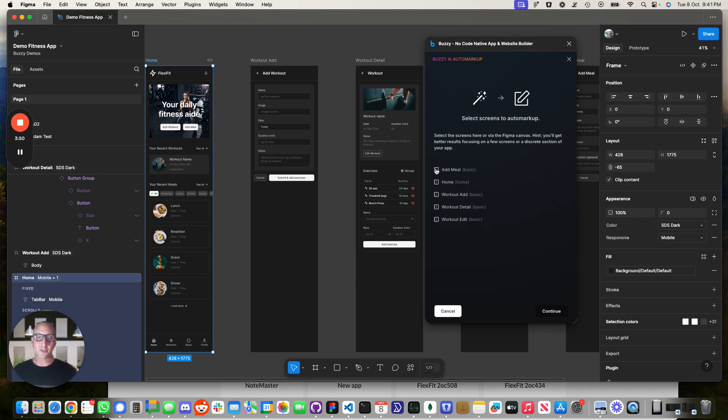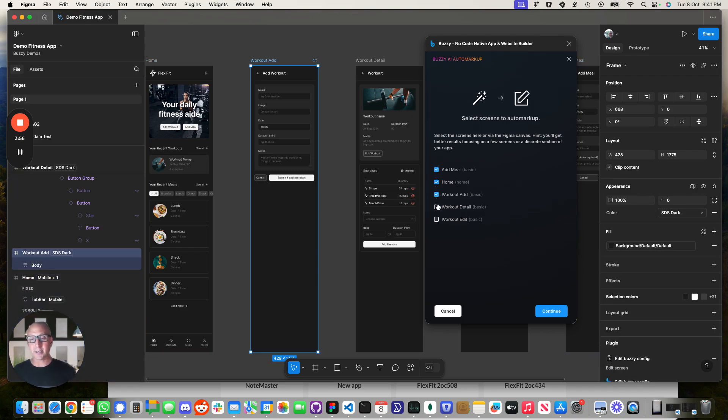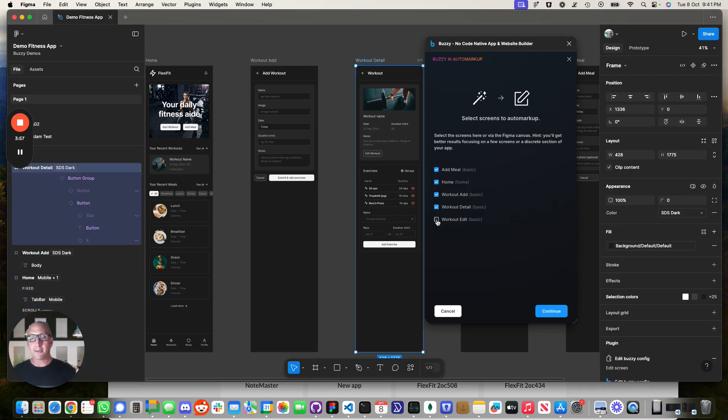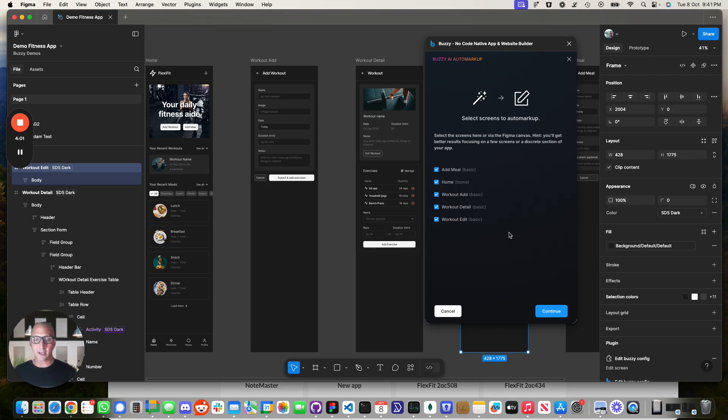Now, this is where the fun, so we've got our brief, we've got our data model. Now we're going to mark up our screen. So I would work in small batches here. So usually maybe three to five screens at a time.